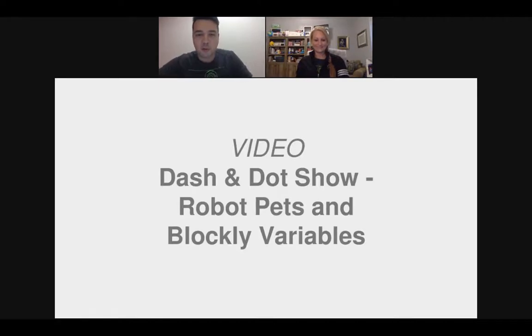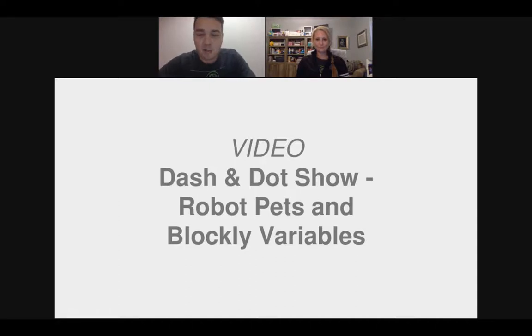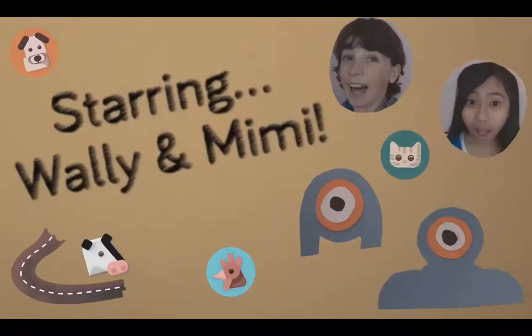We also have a quick video of some students talking about how variables work and how they might apply to robots.